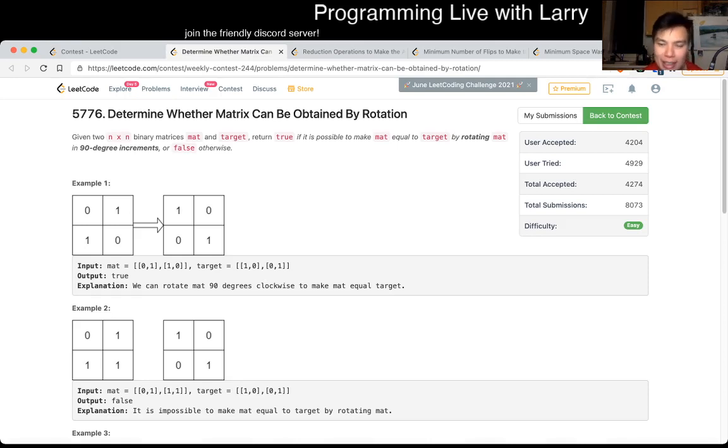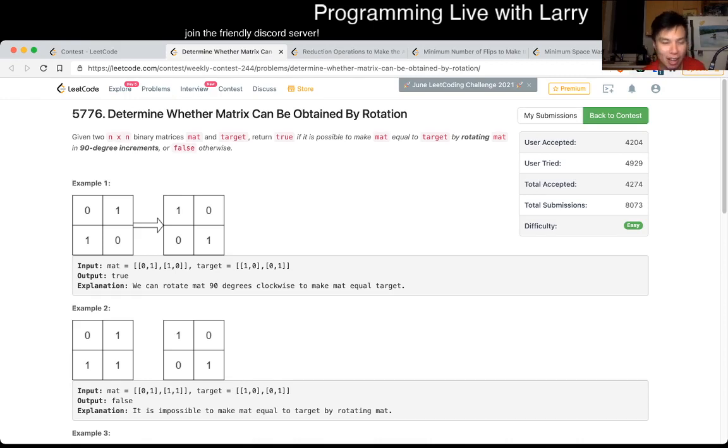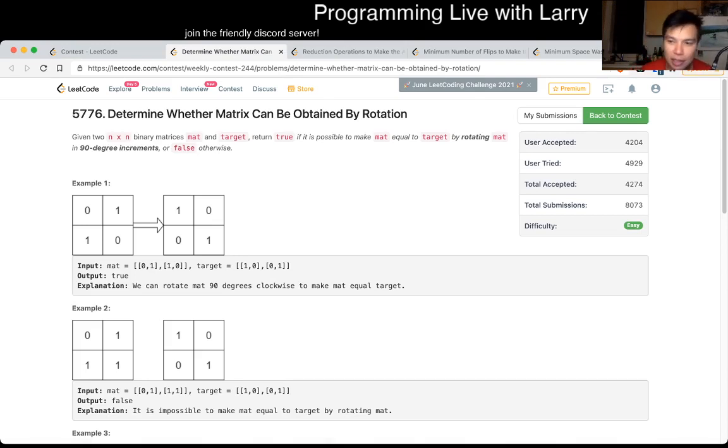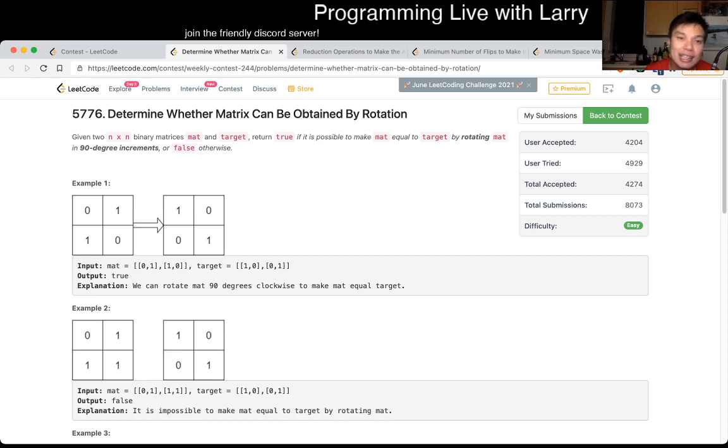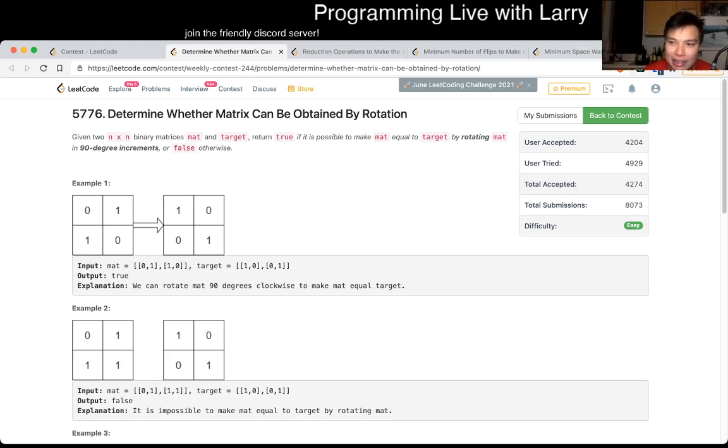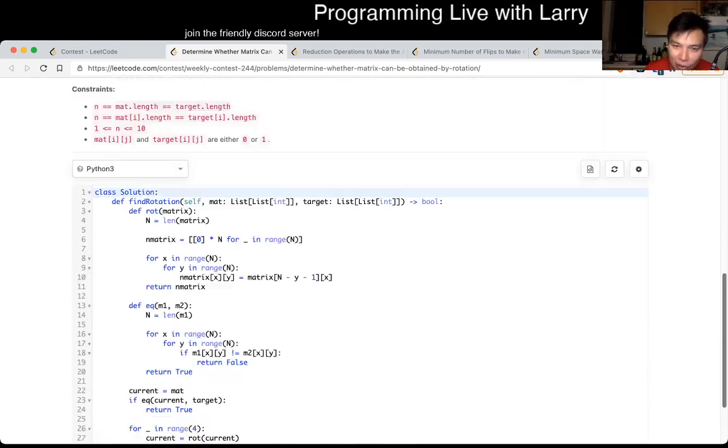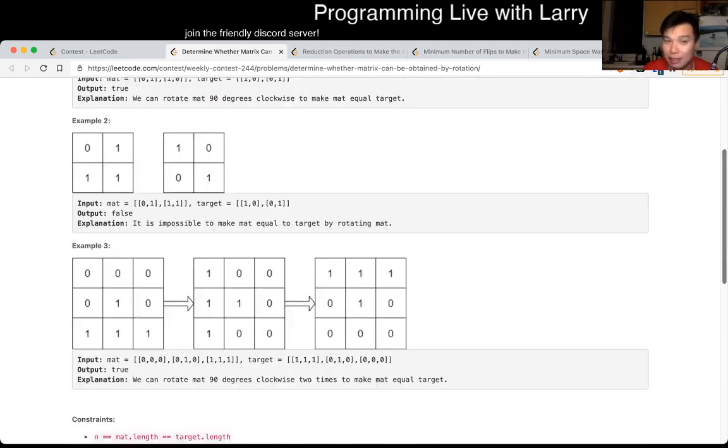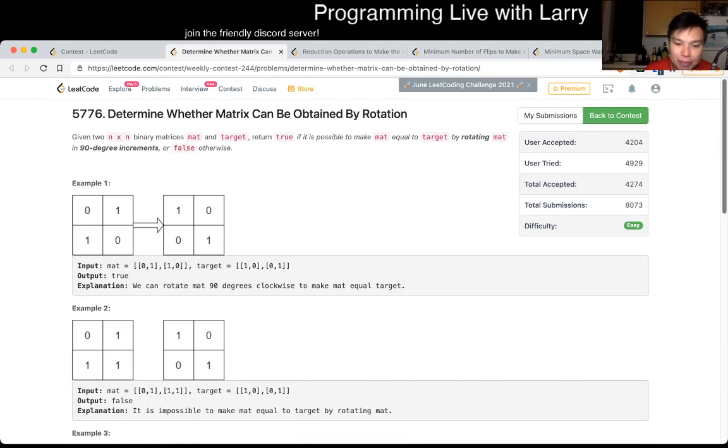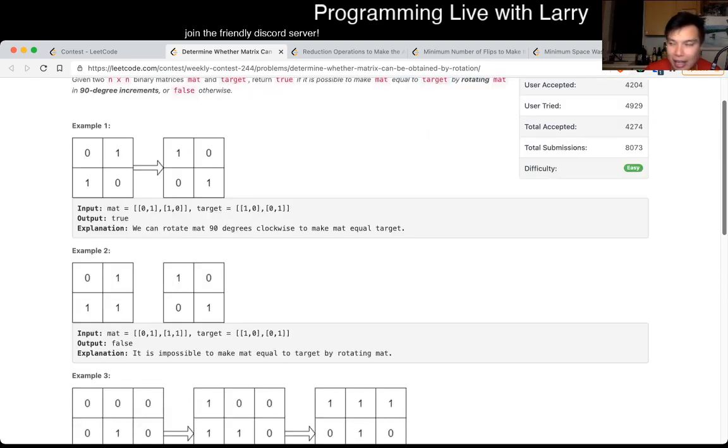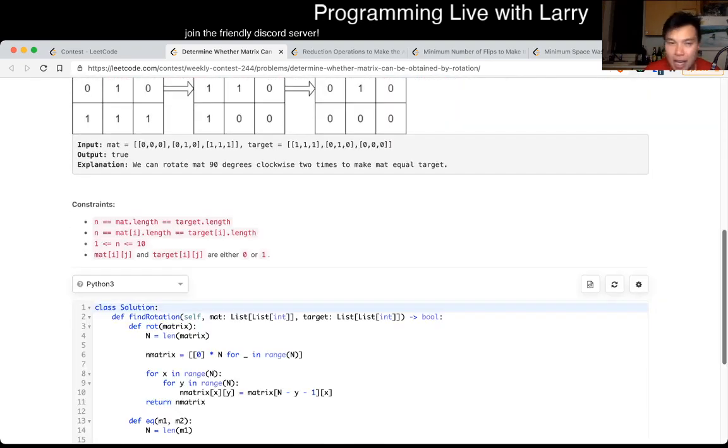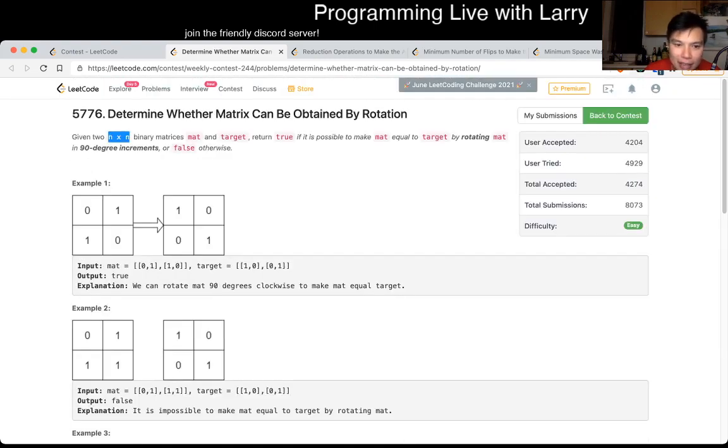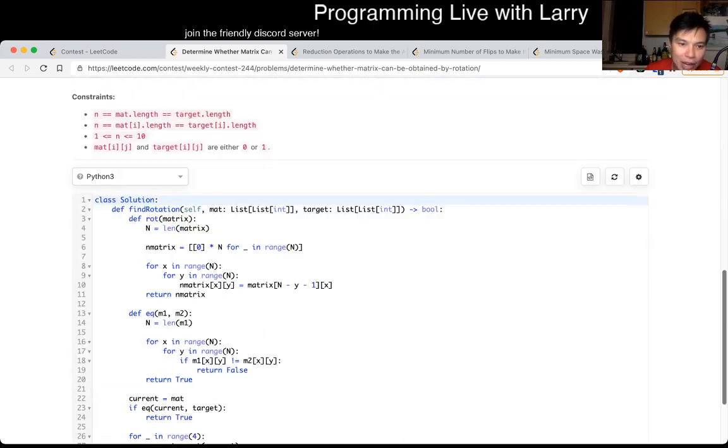The problem is determine whether matrix can be obtained by rotation. For this one, it's actually kind of an annoying one for Cube 1. Maybe not for other people. There's still a couple of people who did it in one or two minutes anyway. But for me, it is something that you benefit a lot from practice and just by doing similar problems. And the key thing is just noting that how to do the rotation is one.